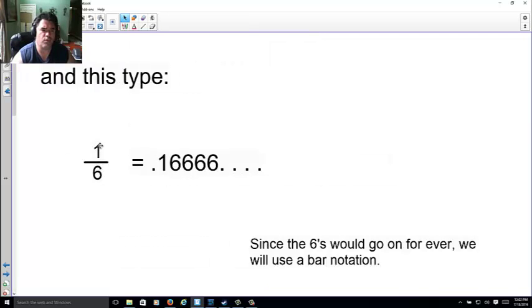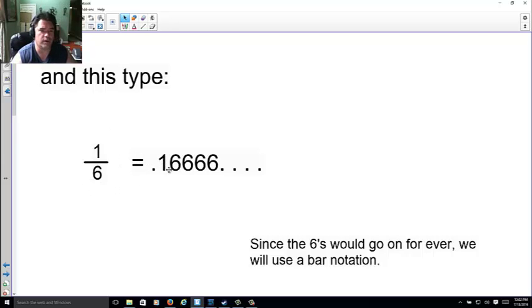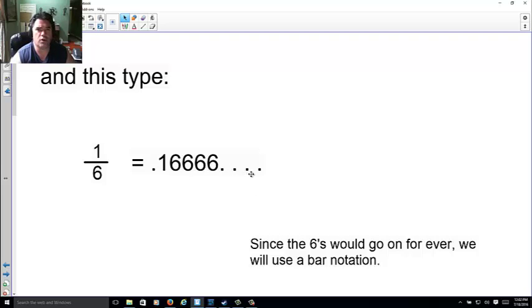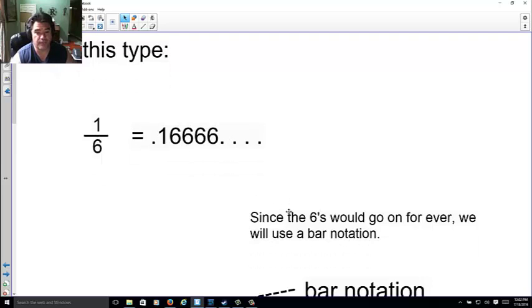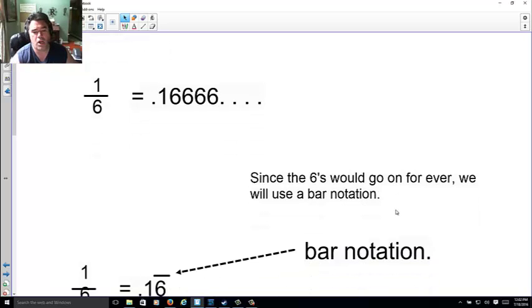And this type here, you have one divided by six. Now when you take your calculator, maybe you just know that one divided by six is 0.166666. Notice how six is going to go on forever. Since six is going to go on forever, we're simply going to use a thing called a bar notation.